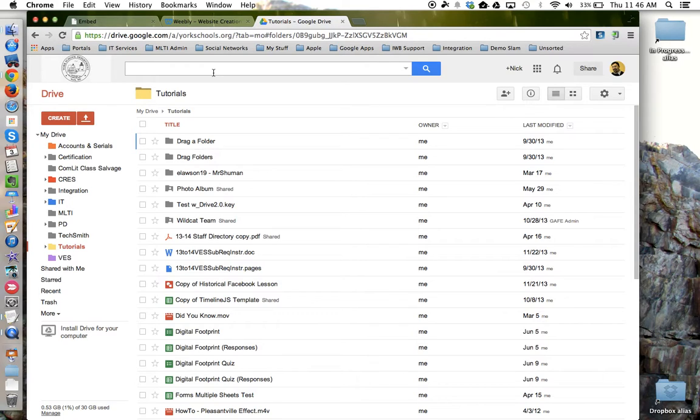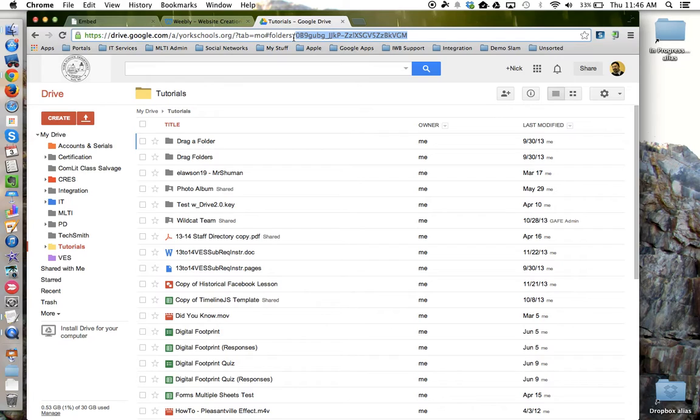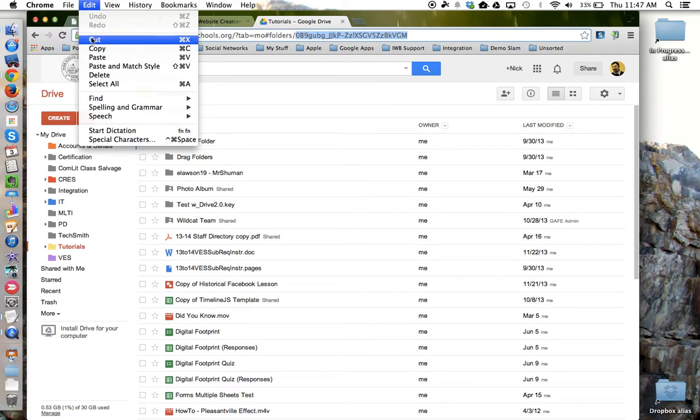The folder ID is up here in the URL and it's the junk that's at the very end. So when you find the last forward slash, you want to highlight everything after that and copy it.